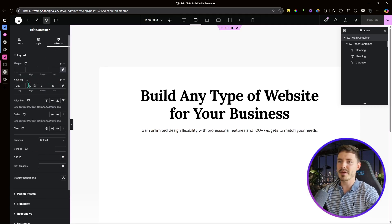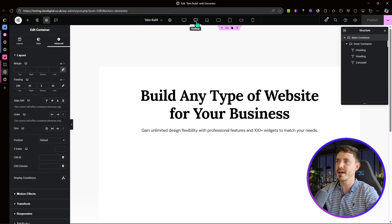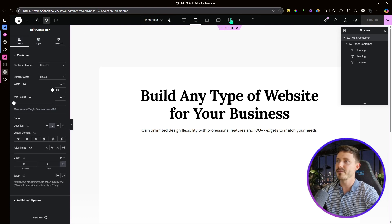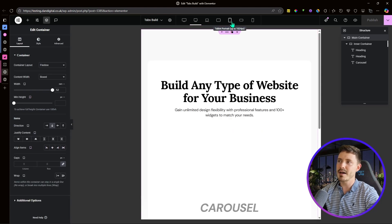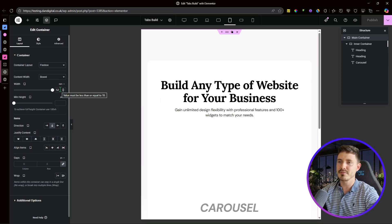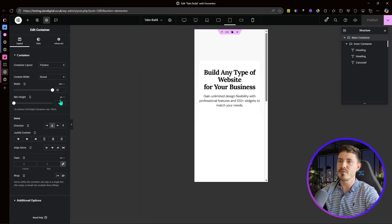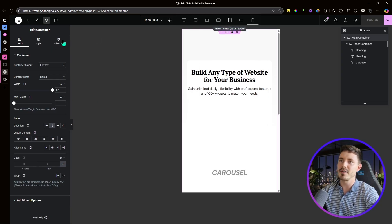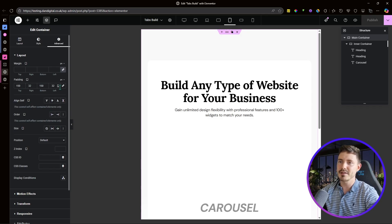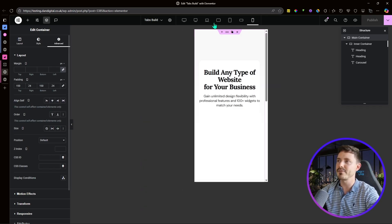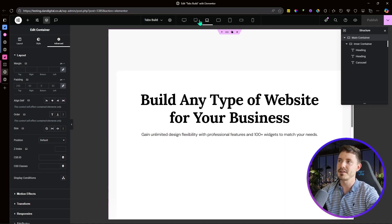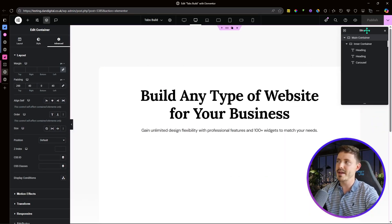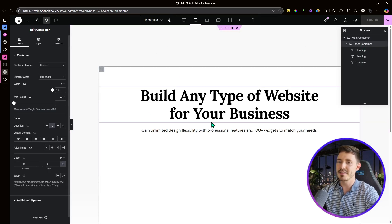Within advanced, there's 40px left and right padding, and 200px top spacing. On tablet, the width is reduced from 80rem to 52rem, and on mobile further to 32rem. The padding is 32px left and right on tablet, and 24px on mobile. That's everything for the main container. The inner container is a full-width container, also set to column vertical with zero gap.